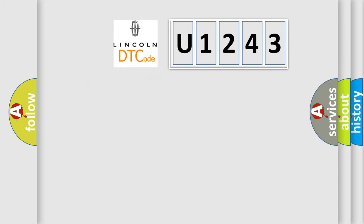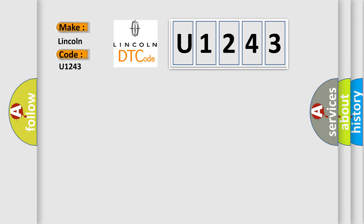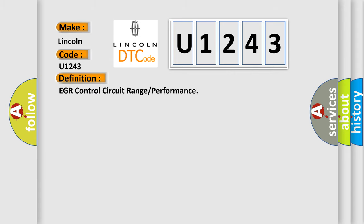So, what does the diagnostic trouble code U1243 interpret specifically for Lincoln car manufacturers? The basic definition is EGR control circuit range or performance.